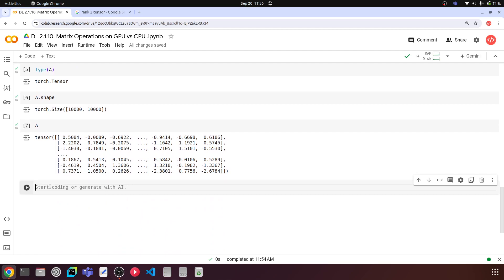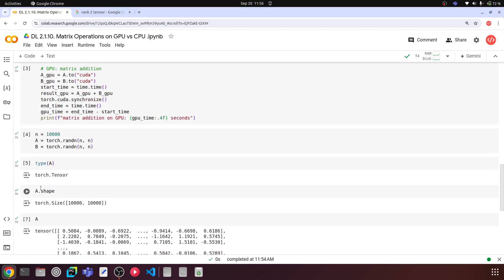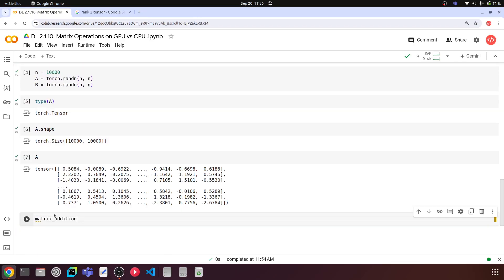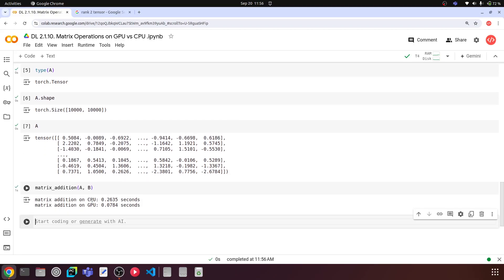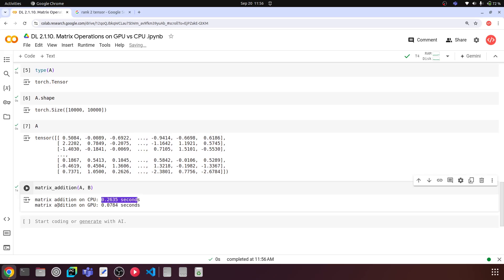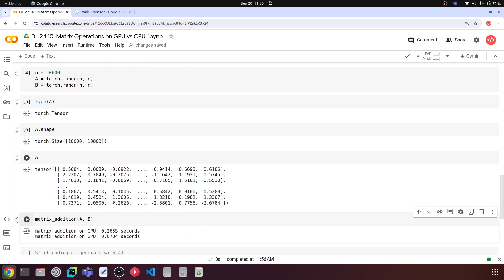We pass this to the addition function and call matrix_addition(a, b). It's going to do the addition on CPU and then on GPU and give us the time taken. The matrix addition on CPU took 0.2635 seconds whereas matrix addition on GPU took only 0.07 seconds, which is noticeably less. As the size of the matrix increases the time difference may grow further, but we will see a more visible difference when it comes to matrix multiplication.